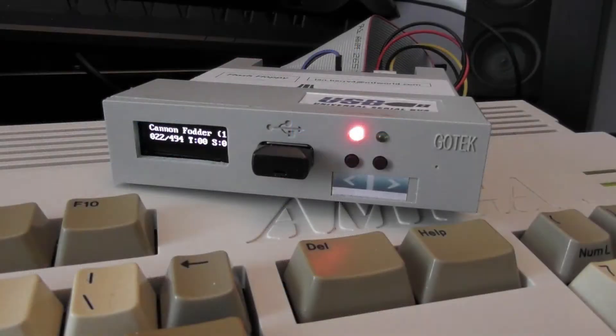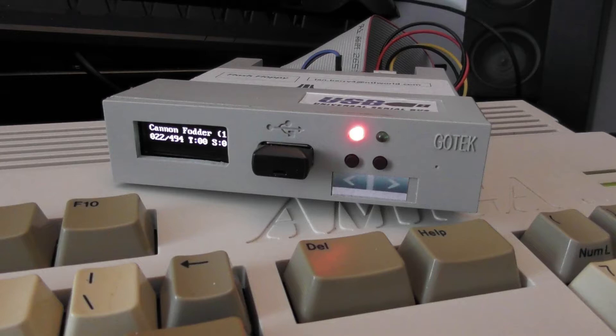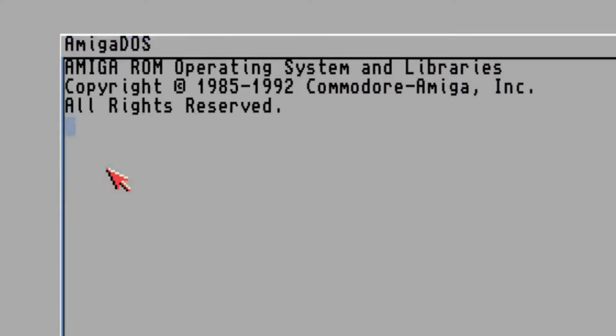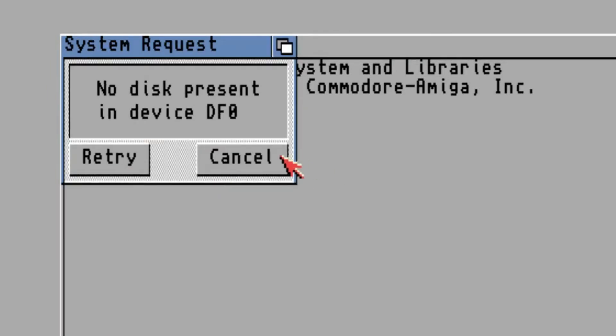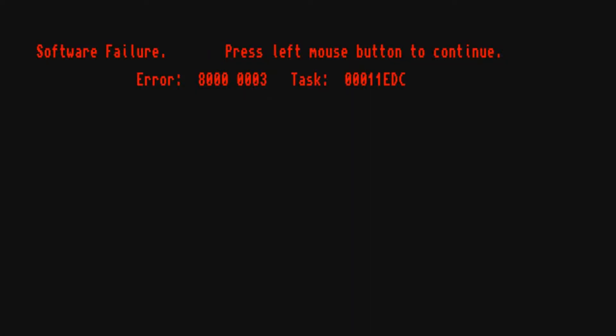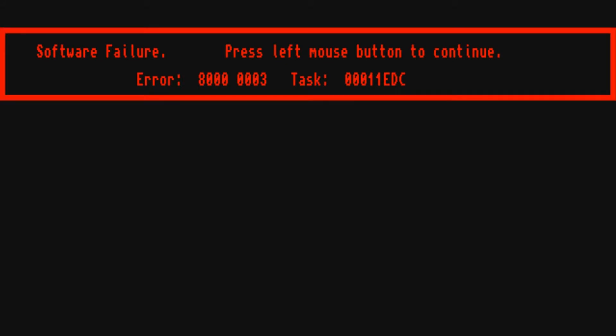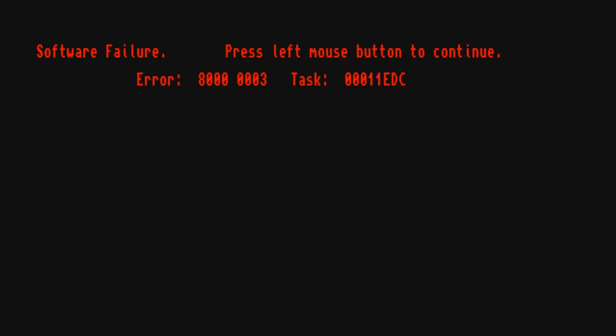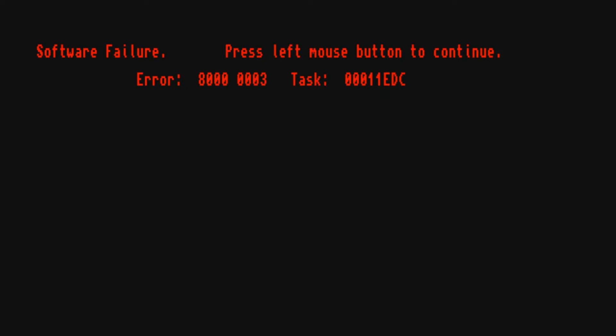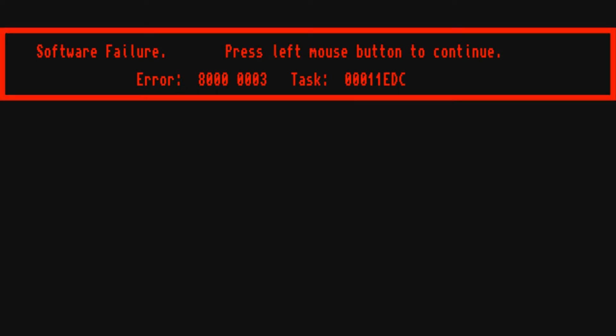Now, these GoTek drives seem very popular in the Amiga scene, but there's one big caveat that comes from using them. A lot of games, and I'd even say the majority of games, want to be loaded from the internal drive, known as DF0. The long and short of it is though, with the existing connector I bought, I could only use the GoTek as an external drive, known as DF1, limiting its usefulness.